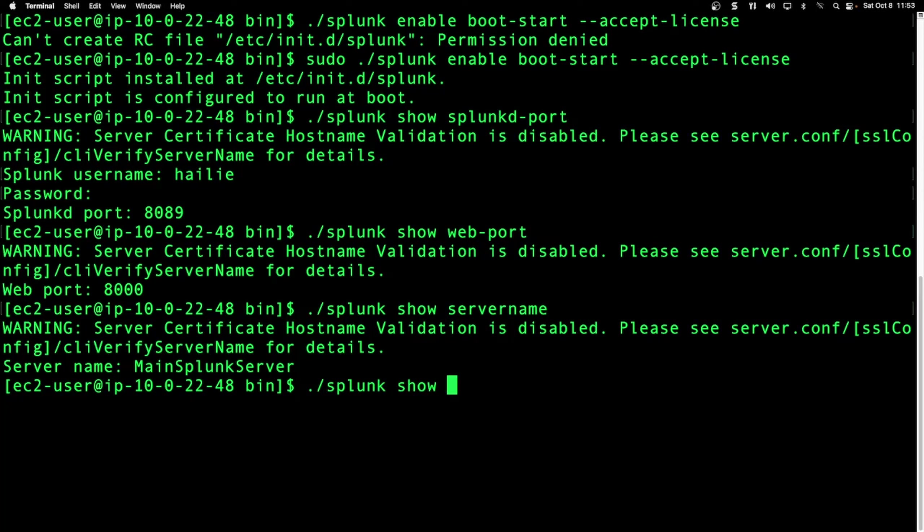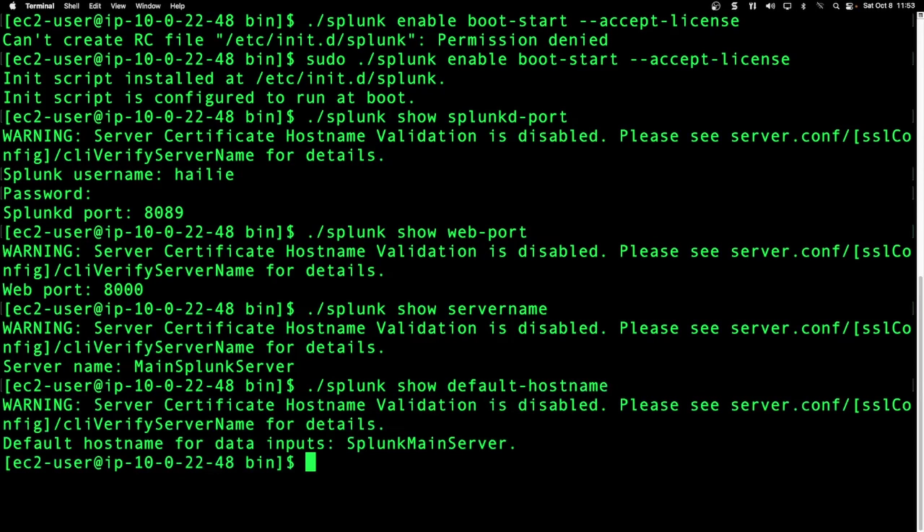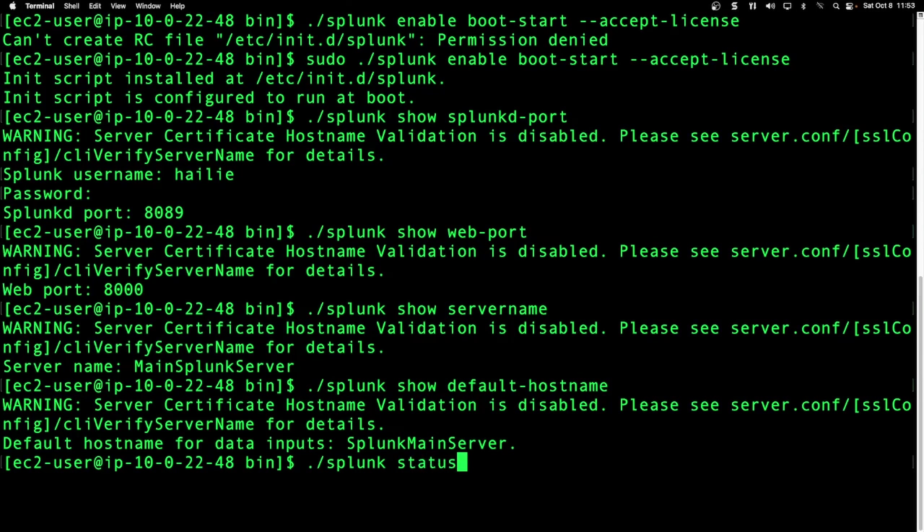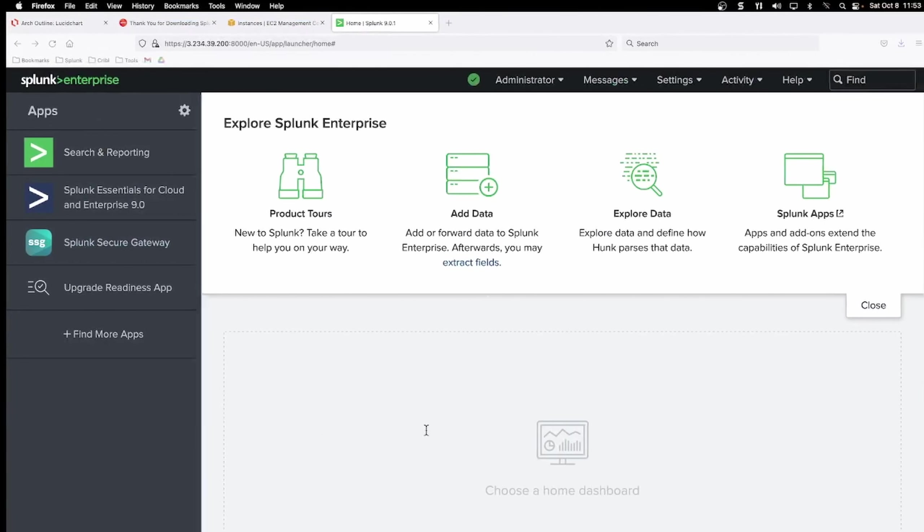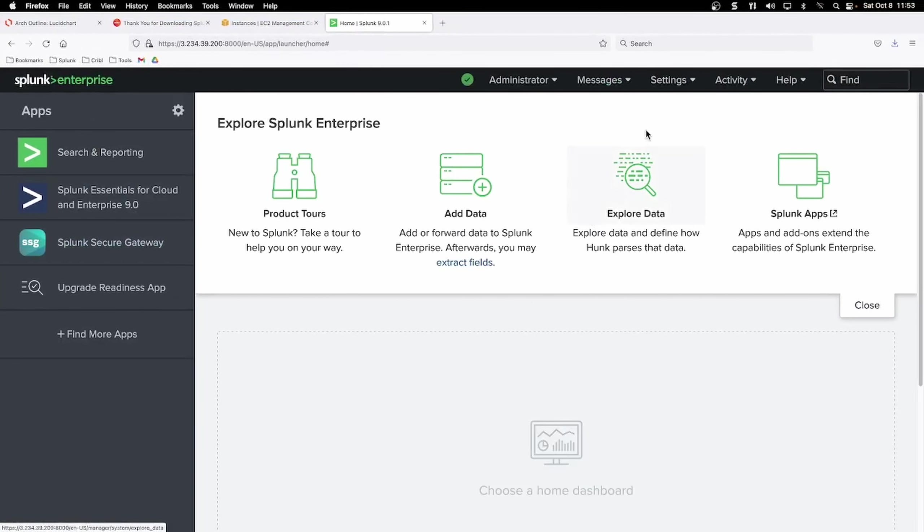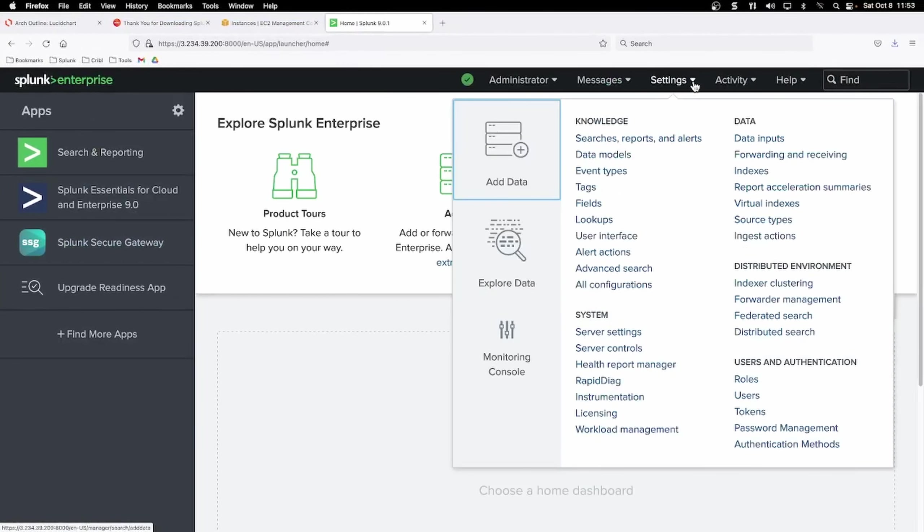And you can show default host name as well. And these are all the settings that we had changed in the front end GUI under settings, general settings. We can do a Splunk status. It is up and running. We've seen that one before. So these are all good commands to get used to.